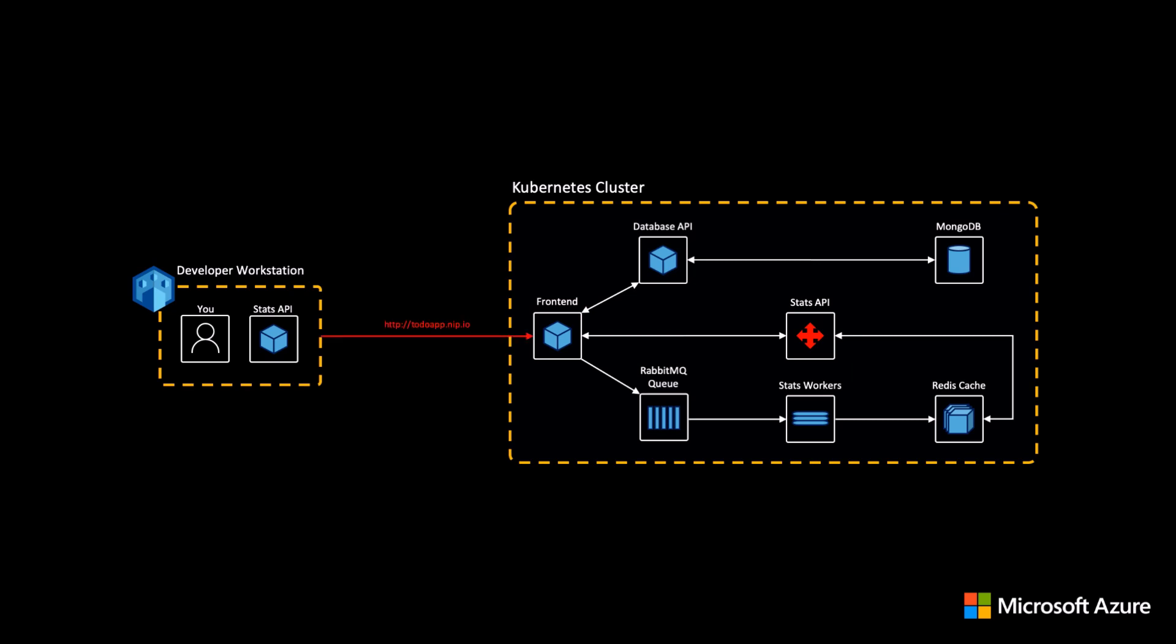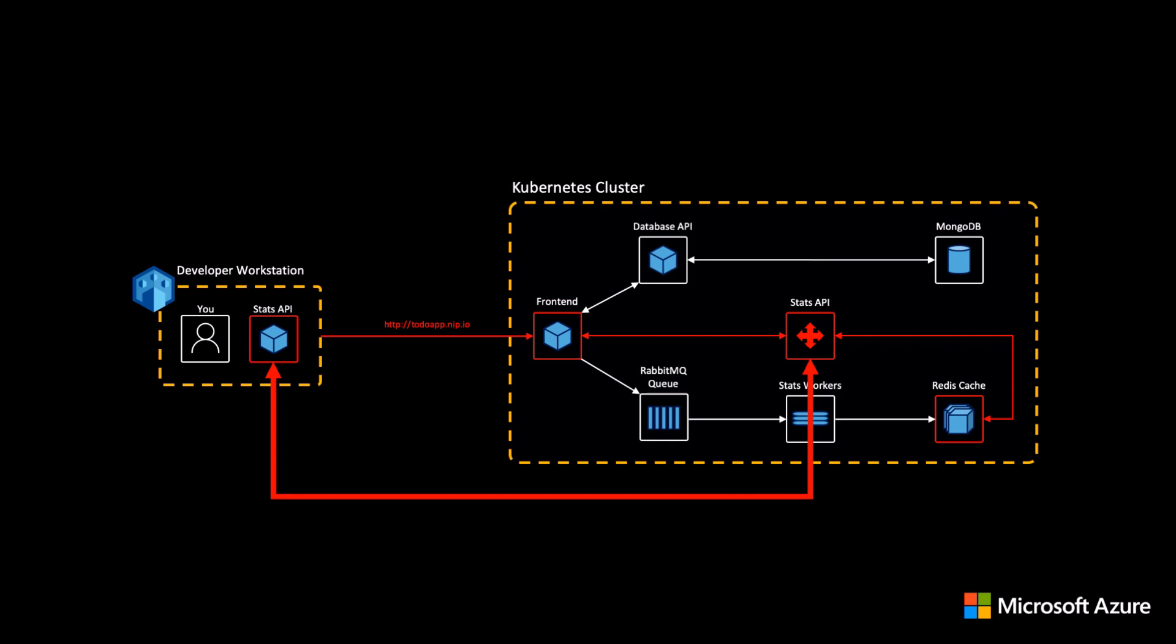So when traffic is routed in the cluster between services and eventually calls the service being debugged, that request is then reverse-proxied to the locally running version where the code changes are executed and then the request is sent seamlessly back into the cluster to be completed.